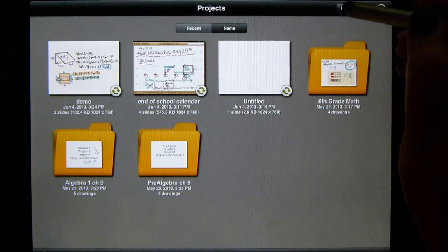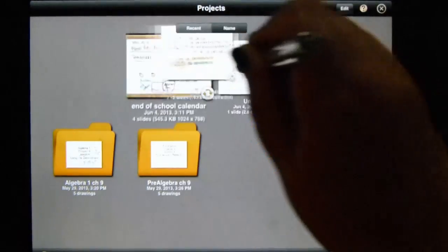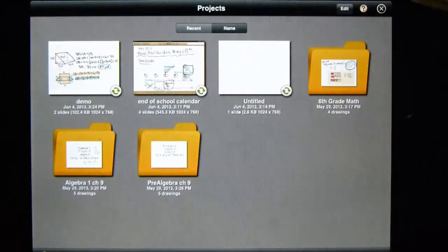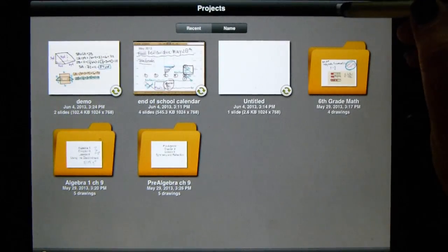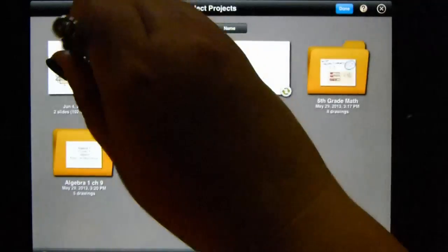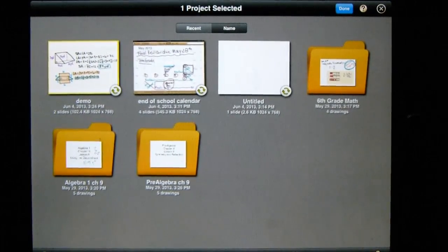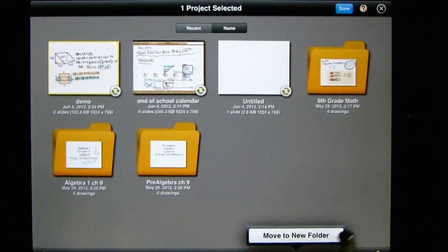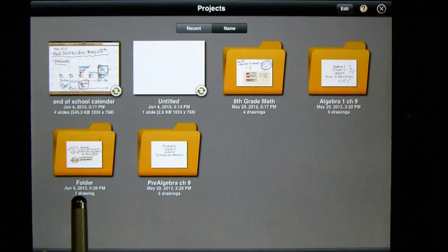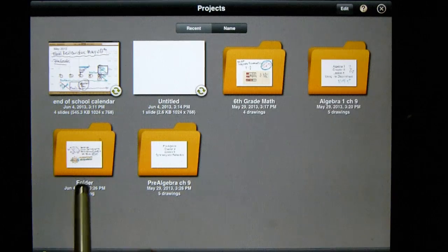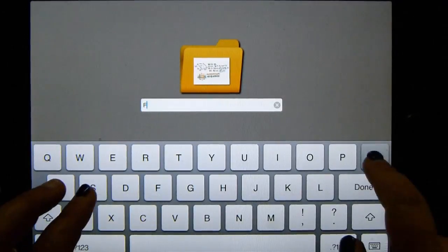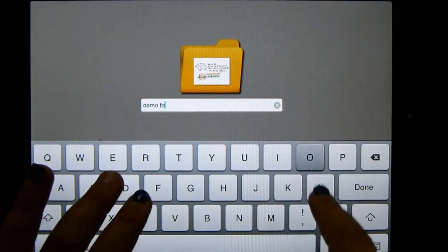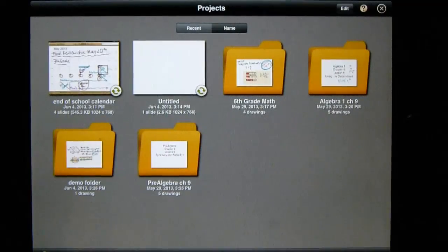If I need to put this in a folder, you can just drag it over to the folder without doing any other button pushing. Well, let's say you need a new folder. Go ahead and push edit. Then click on the project that needs a new folder. Then click the little folder icon down at the bottom. It says move to new folder and click it. And it is now in the folder called folder. And again, if I need to rename, I just click on it. And I'm going to name it my demo folder. There we go.